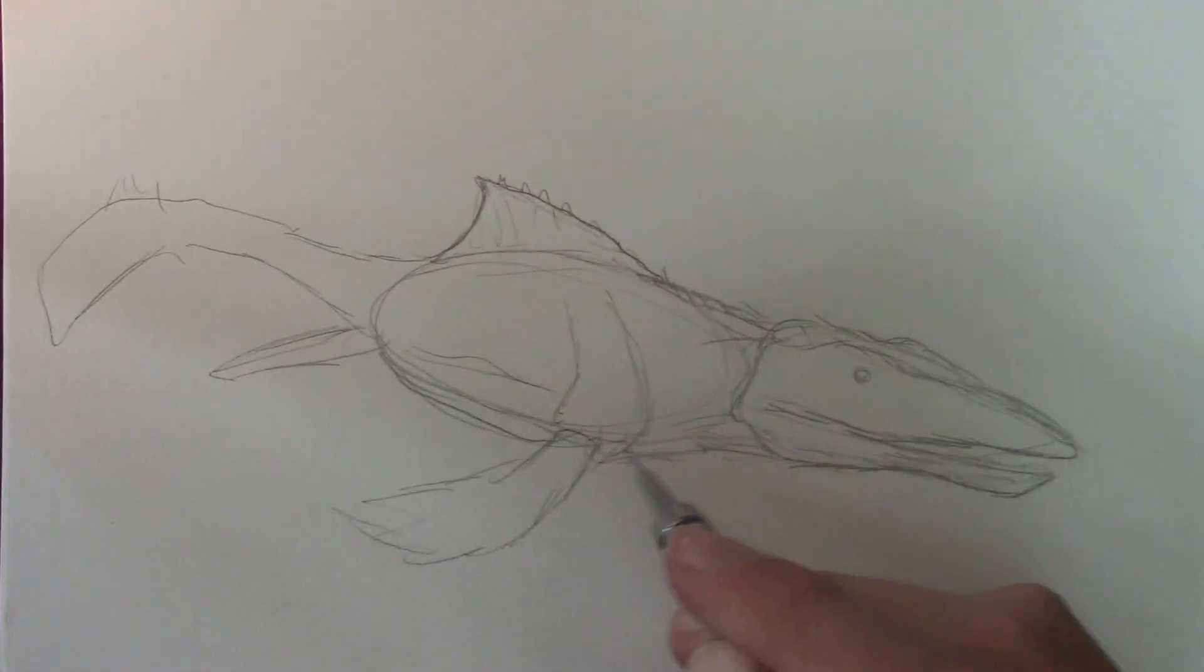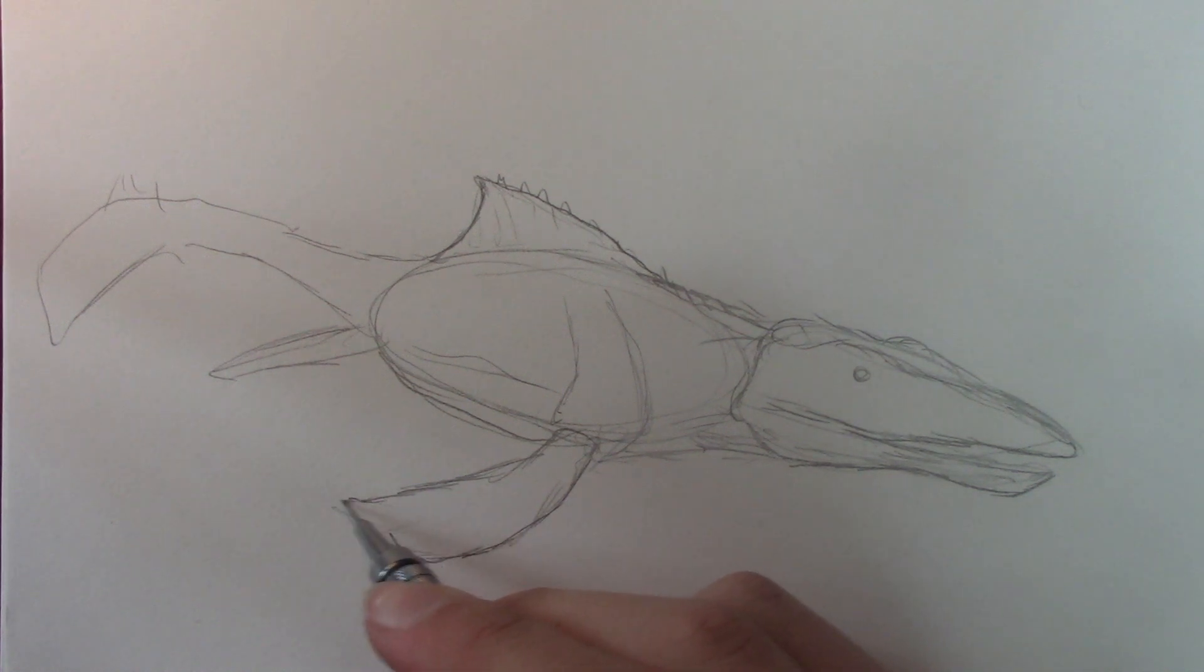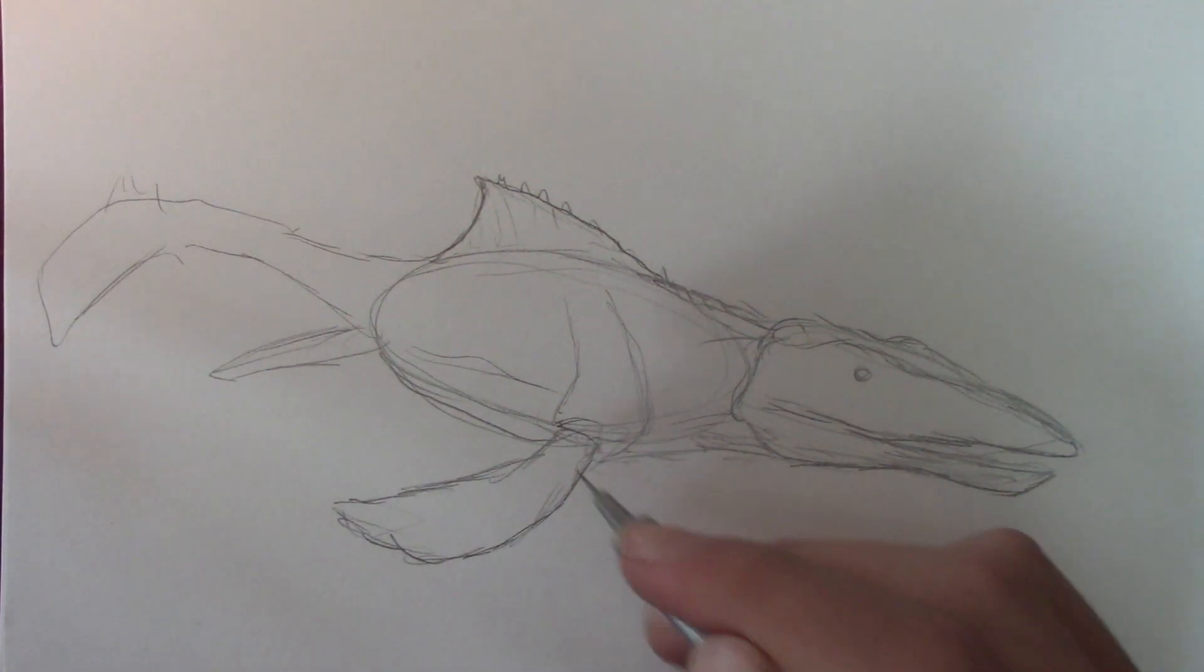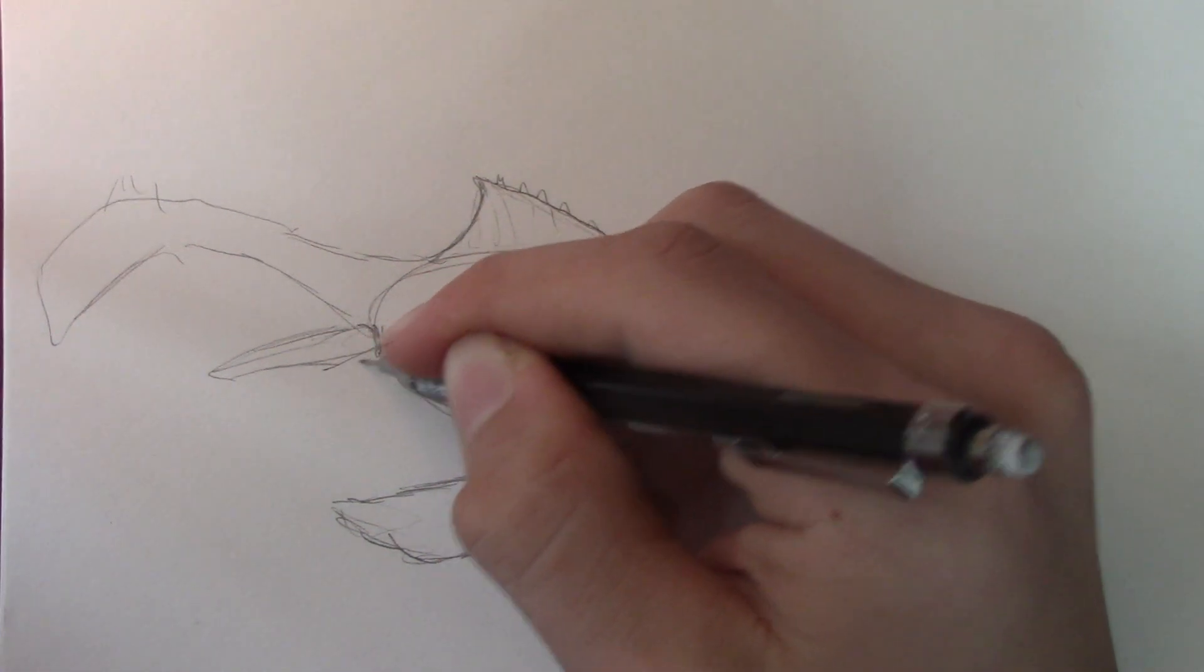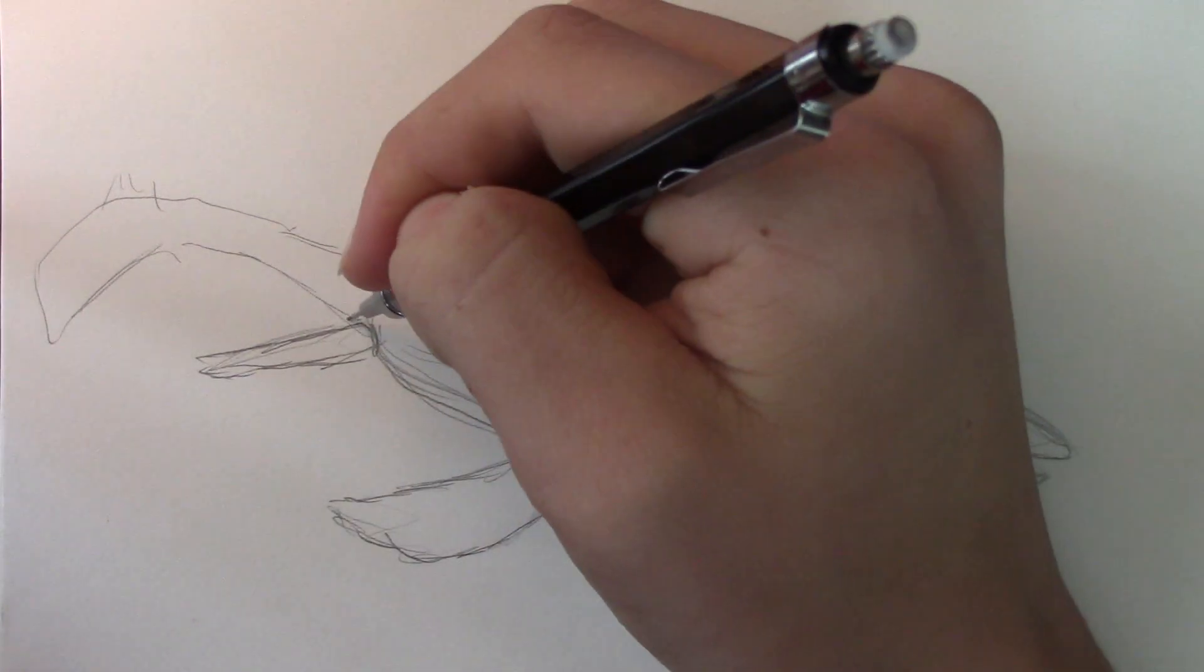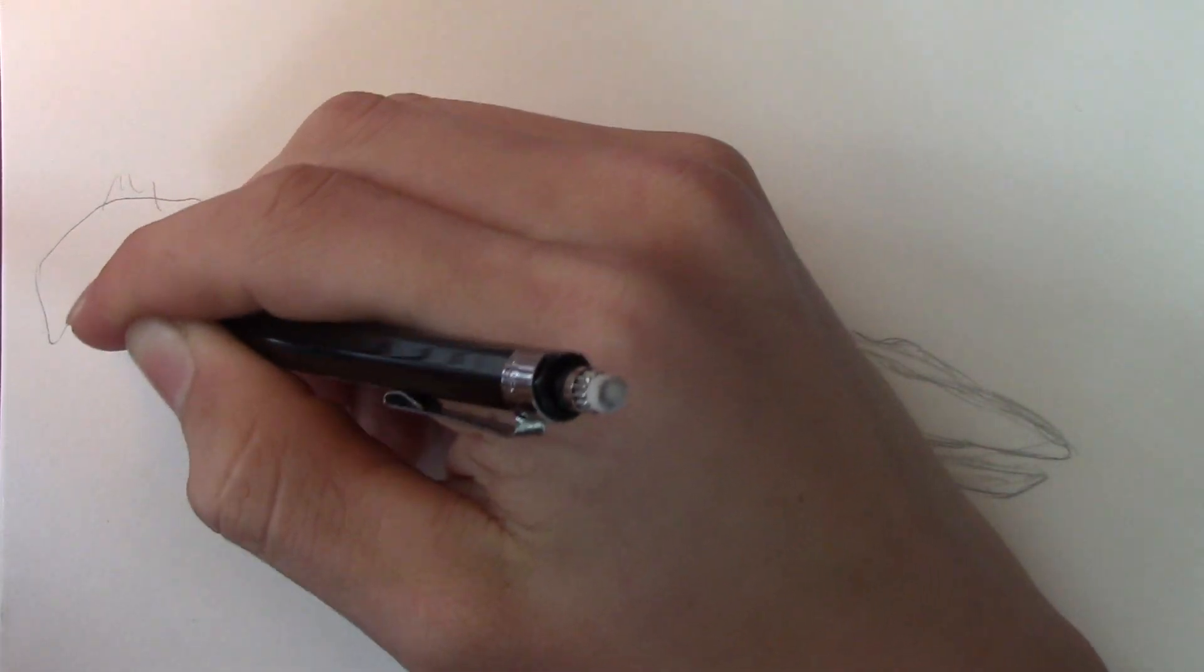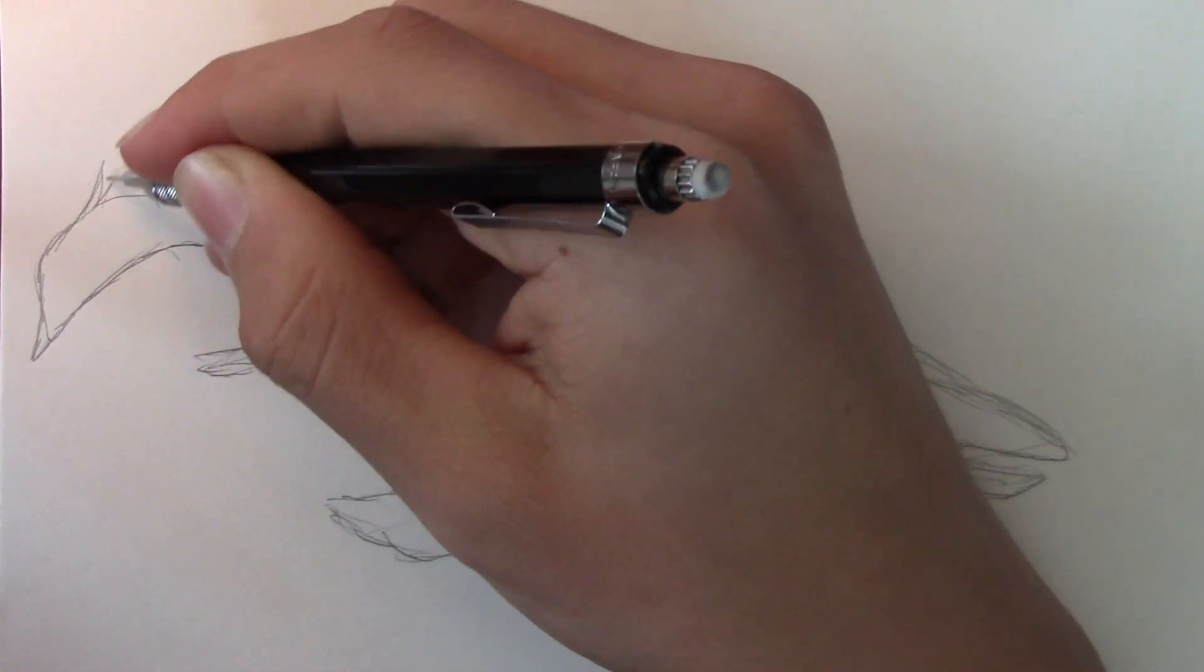With dinosaurs, any artist can approach it different ways, like some people do feathers, even though I'm not a big fan of those. Others do very colorful dinosaurs, others do more grayish, brownish, more dull colored dinosaurs. So yeah, there's lots of variety.